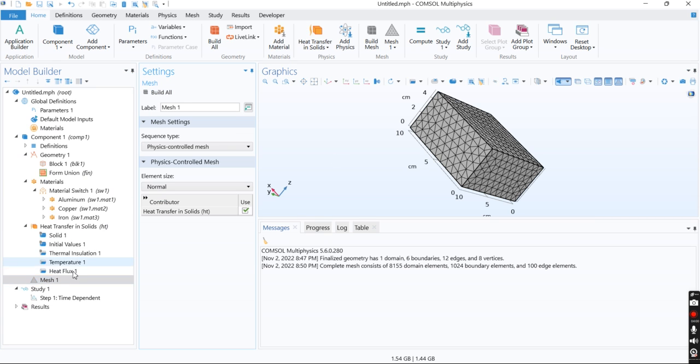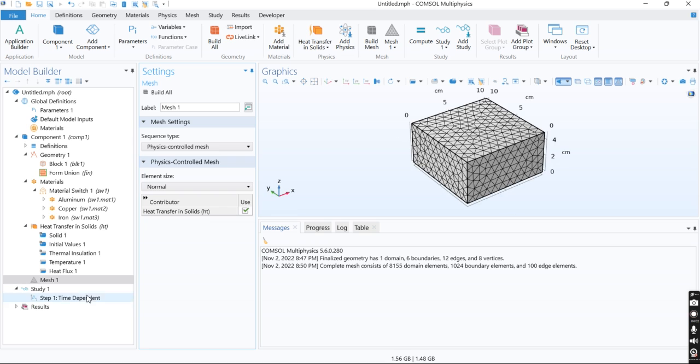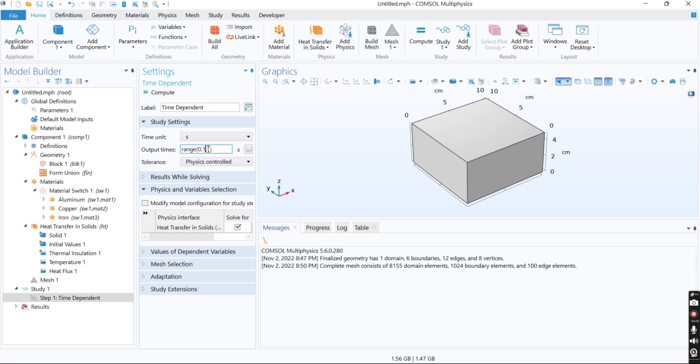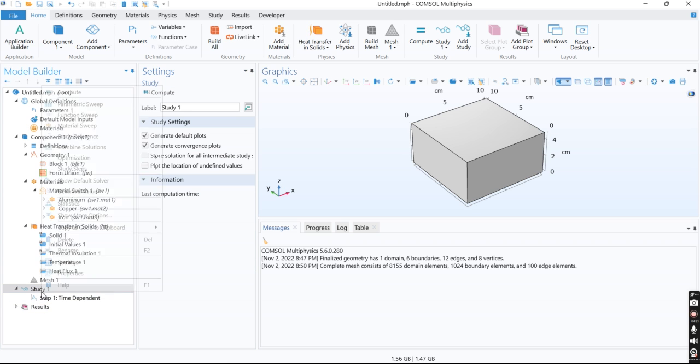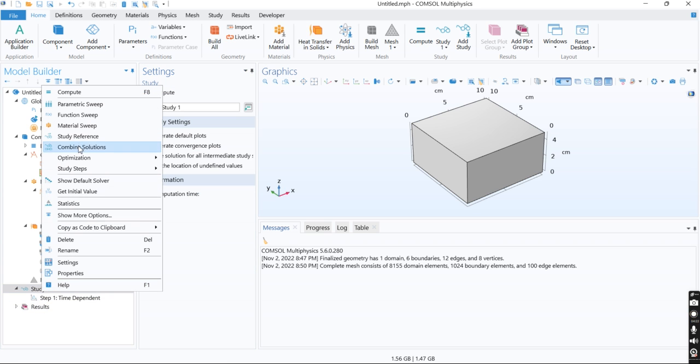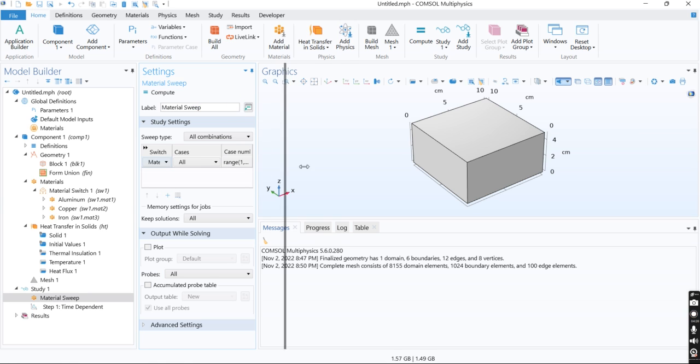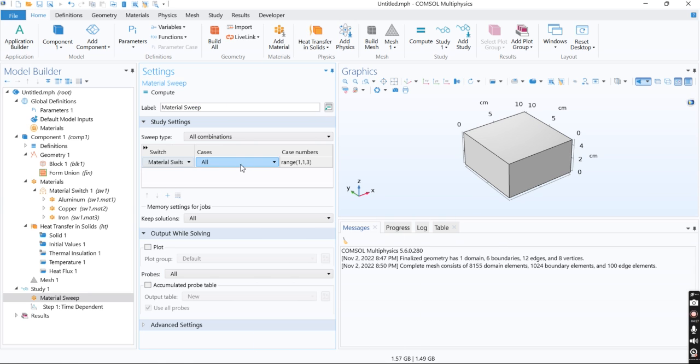I meshed the system based on physics-controlled mesh and then defined the time step needed for the simulation: one second time steps for 20 seconds total. Now we need to add the material sweep and specify which materials are required for our study.